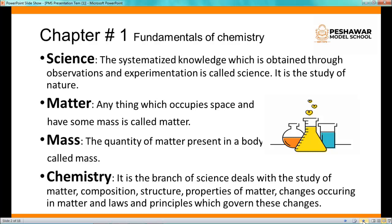Next is chemistry. Chemistry is the branch of science which deals with the study of matter — its composition, structure, properties, changes occurring in matter, and the laws and principles which govern all these changes.